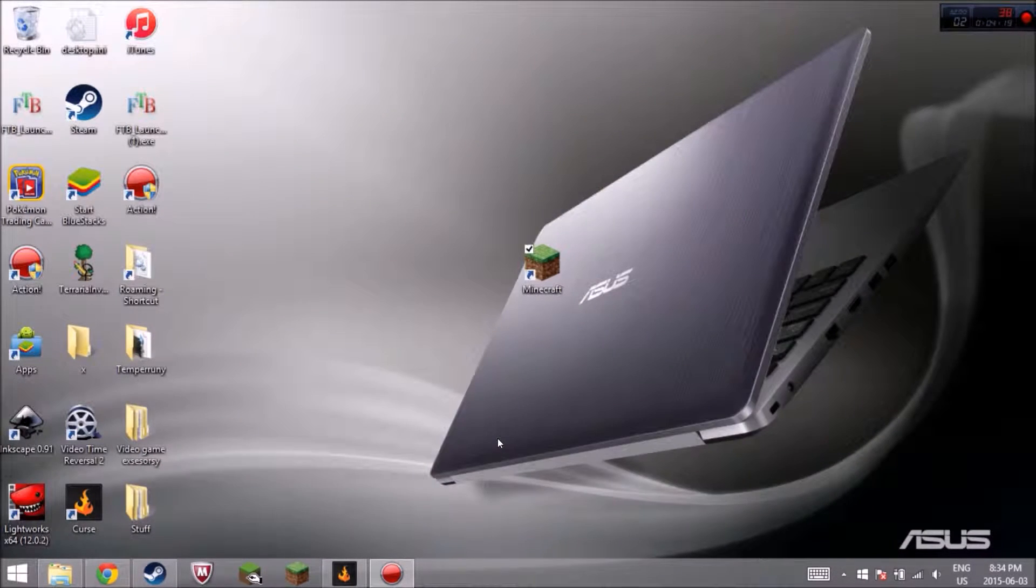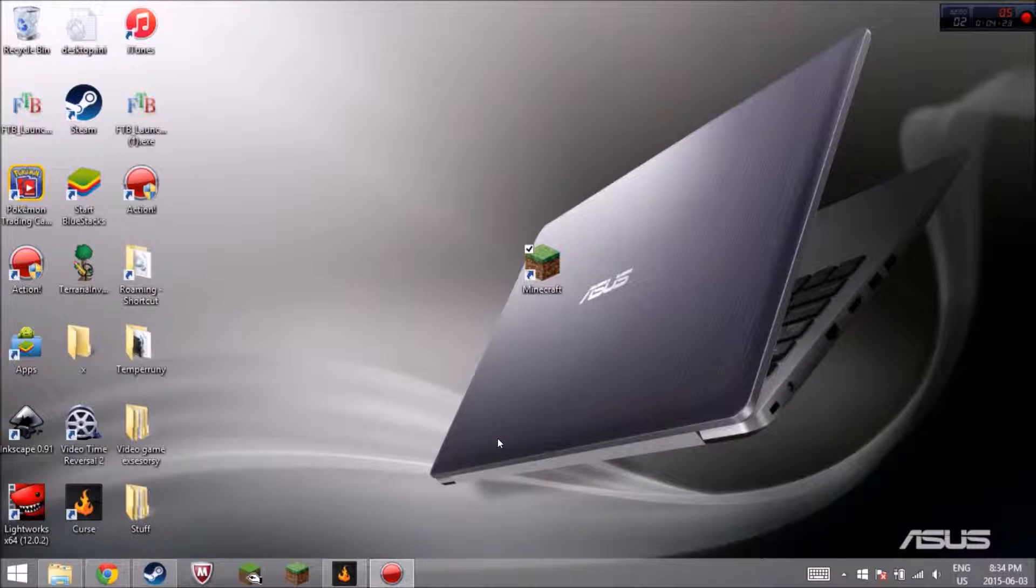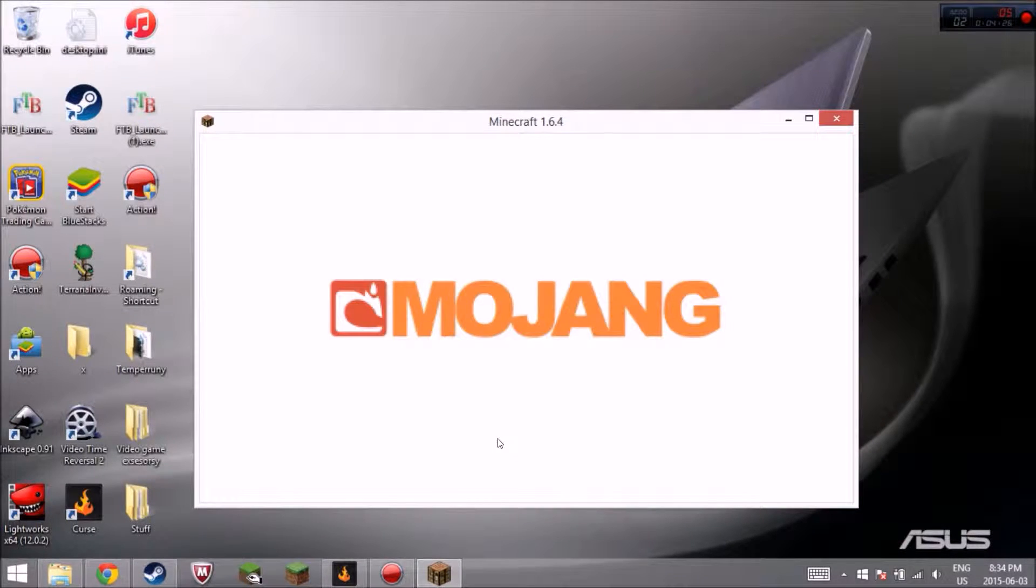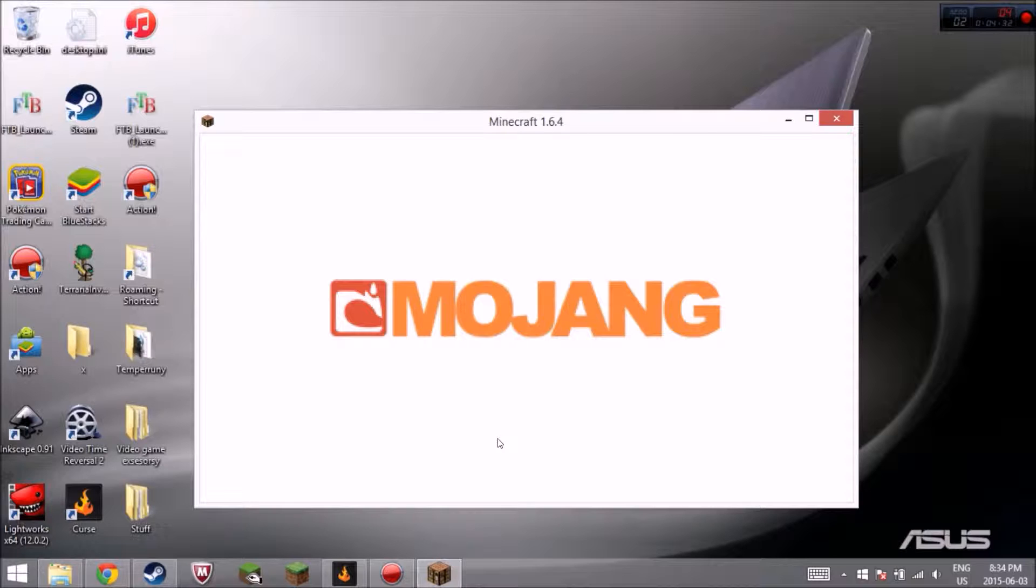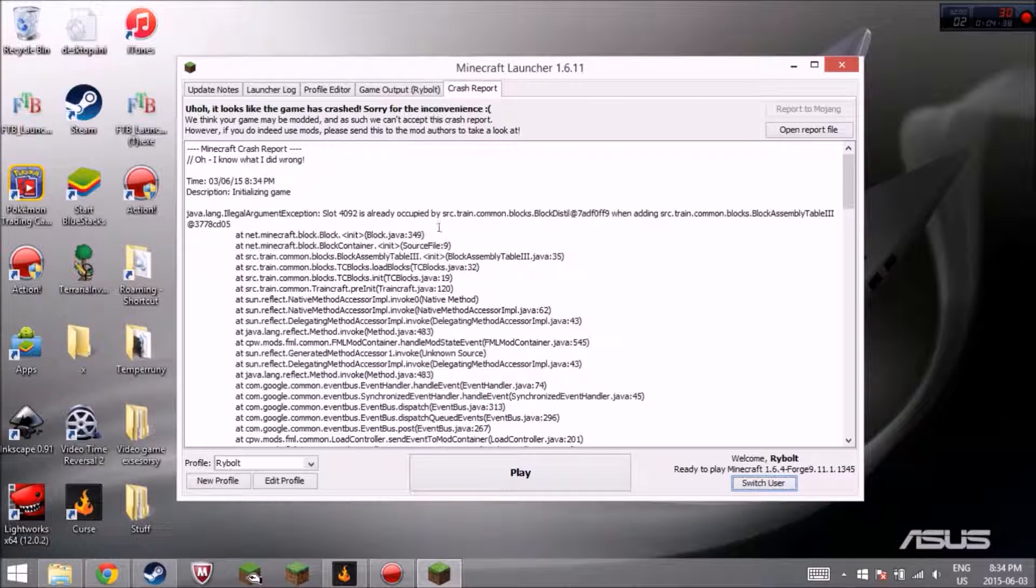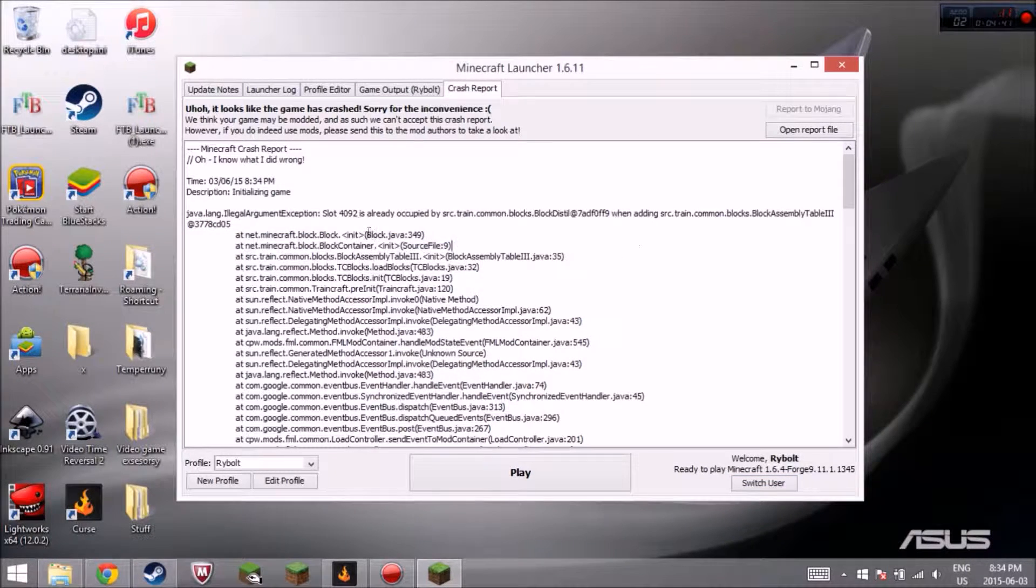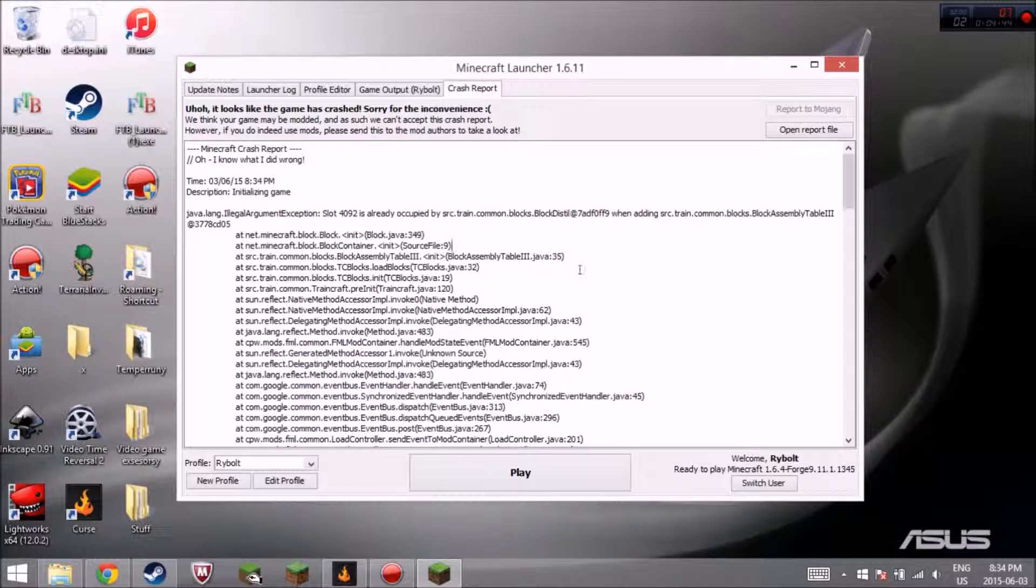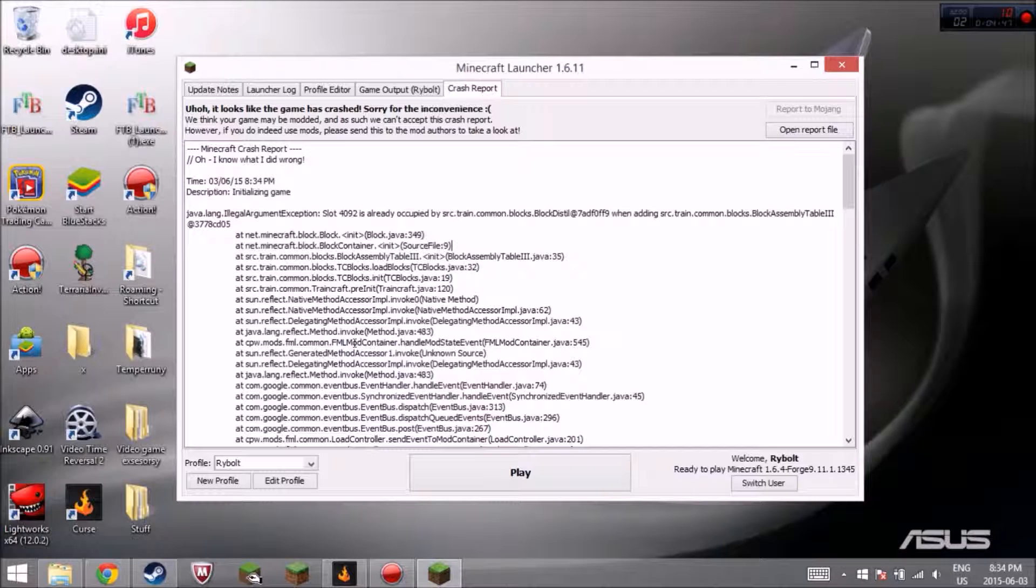But if you hit play, your Minecraft will either run, or it'll crash again. And because I want to show you guys, but oh, it even crashed. Well, you might get another crash report. So 492, they're already taken. So we can't use that.